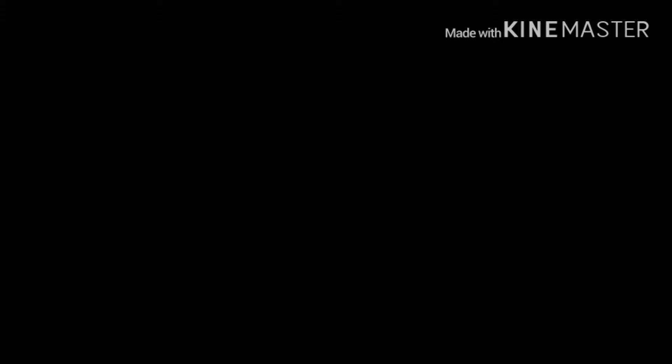I saw Epic Walrus is the most trash, underlined, YouTube channel to ever exist. How have you even seen text? Obviously not, because that is the most underlined trash YouTube channel to ever exist.